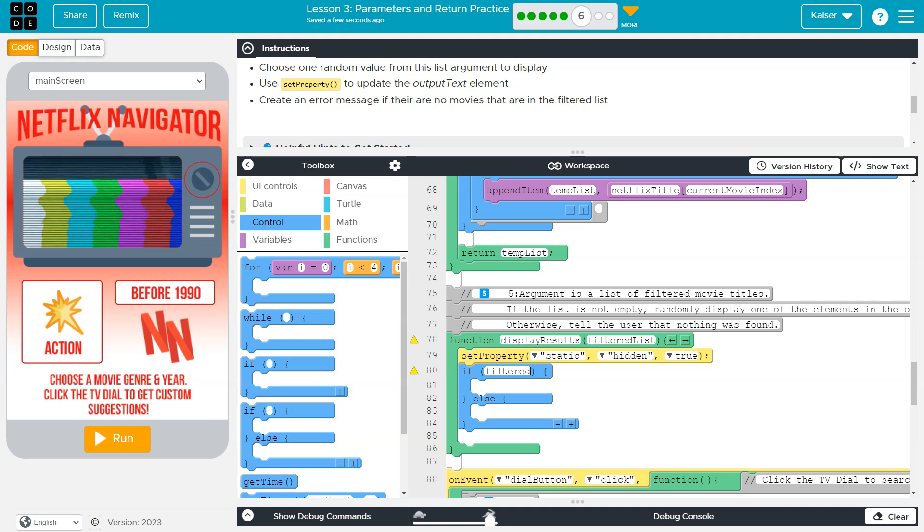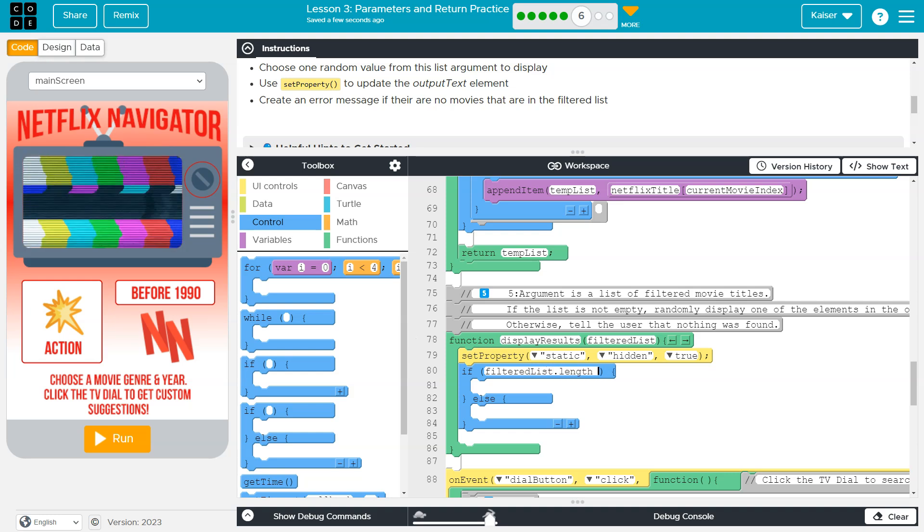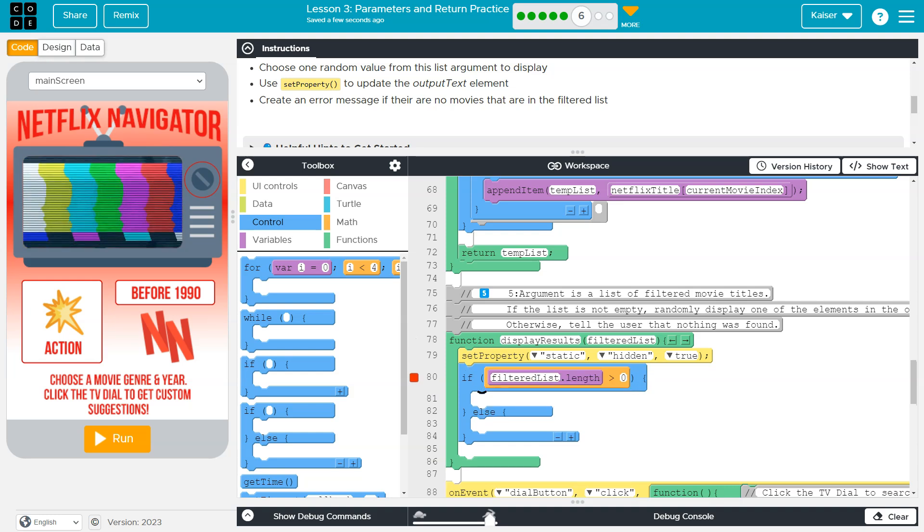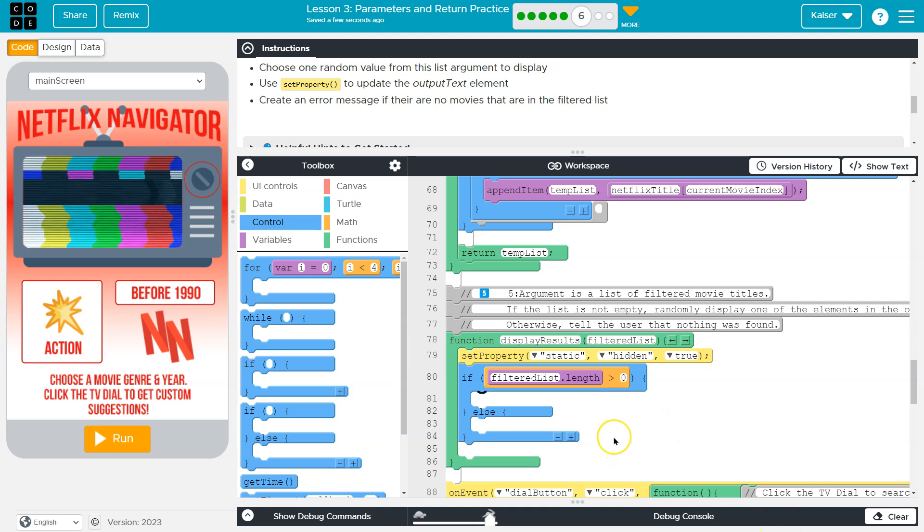Well, I can do filtered list dot length. So if it's greater than zero, we're good to go. We know there is content. There are movies here.